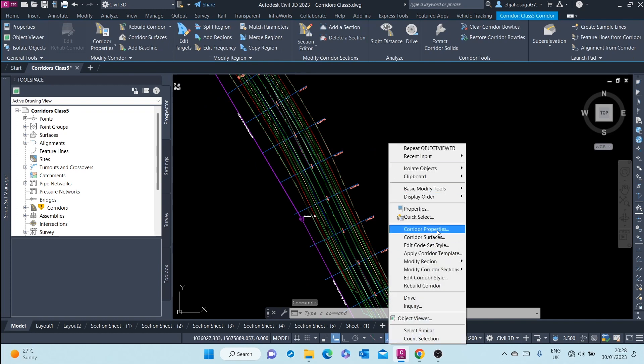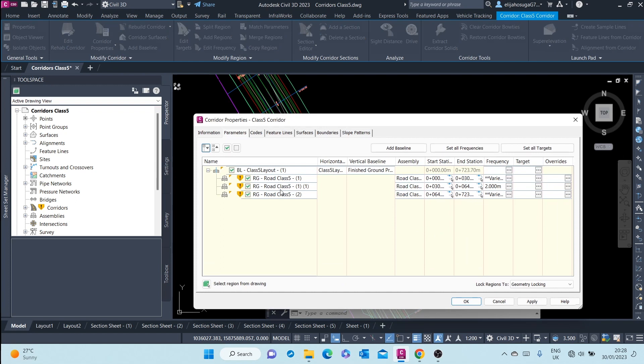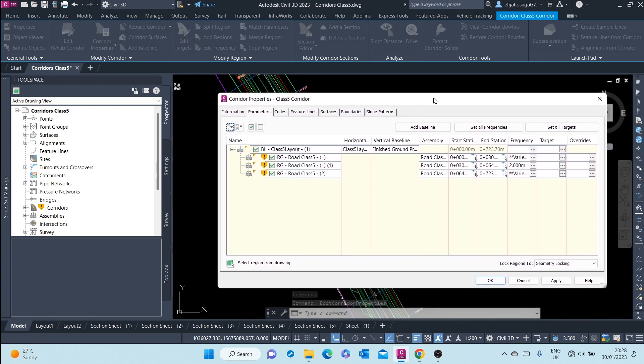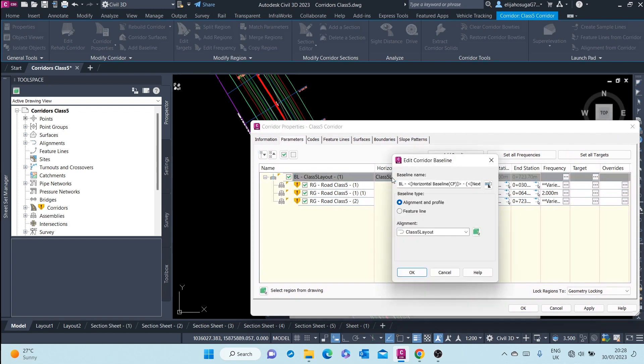If I right-click on the corridor and select corridor properties, you'll see those three things. For example, here you will see the horizontal geometry. The baseline, the alignment, is that.